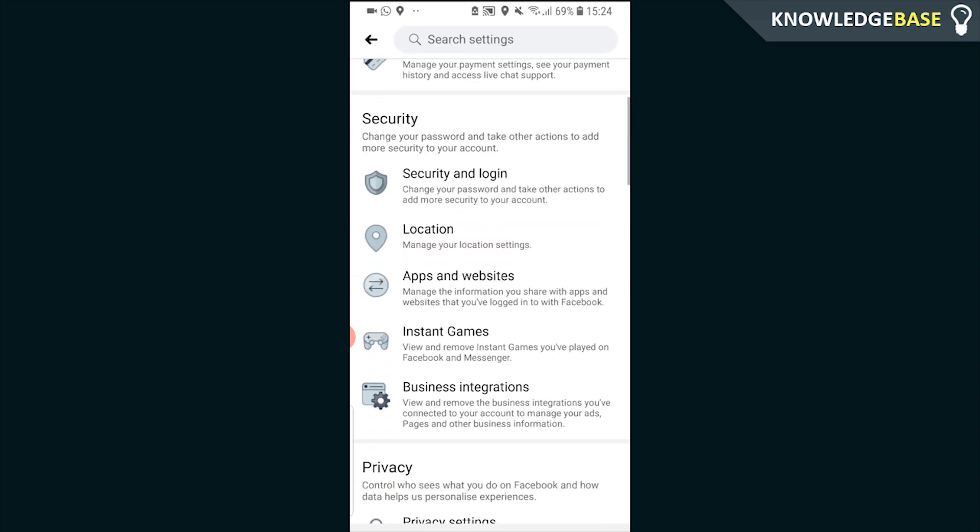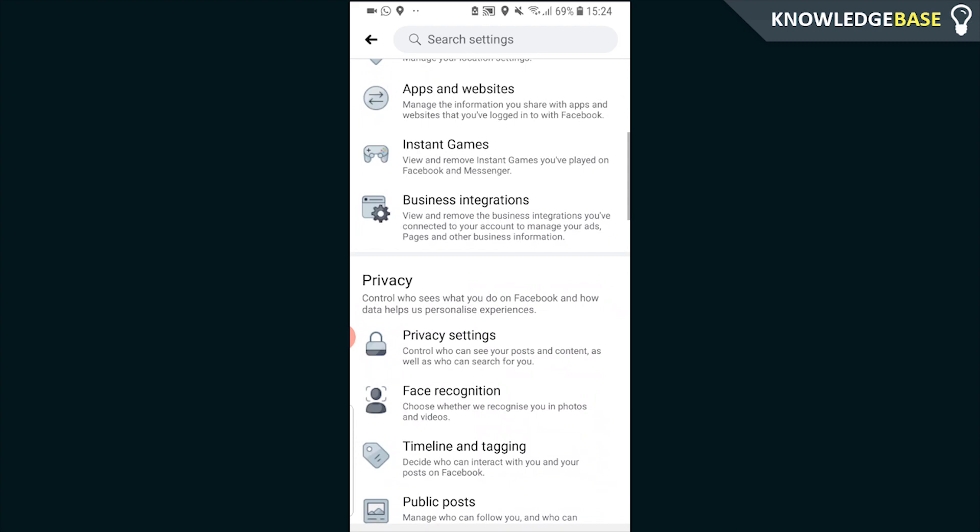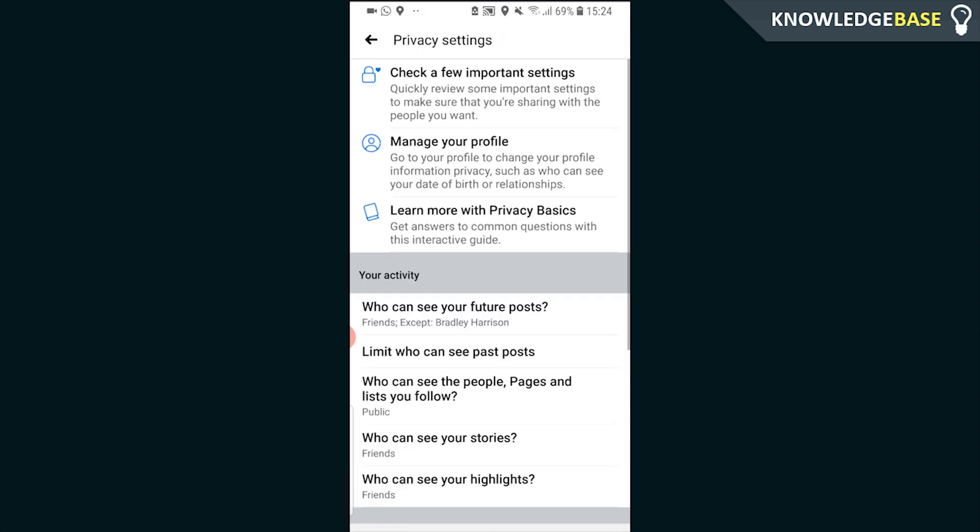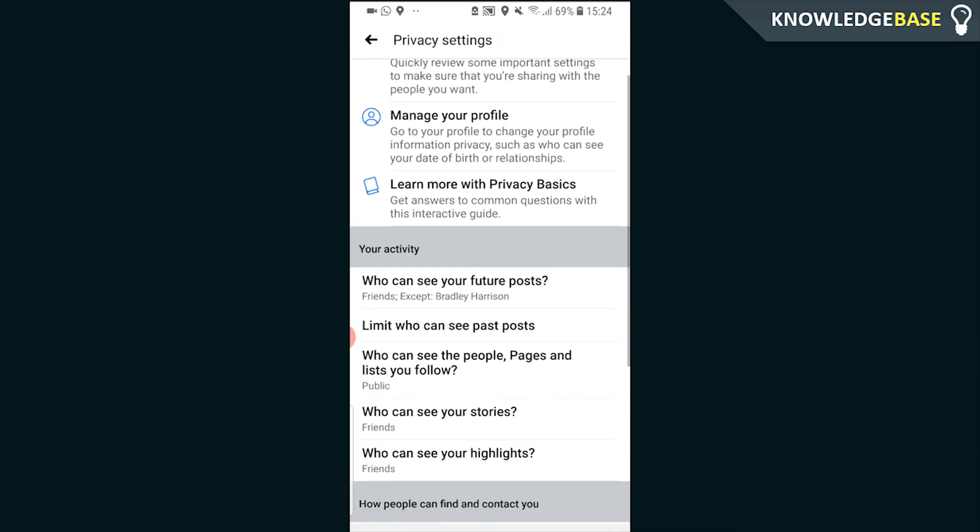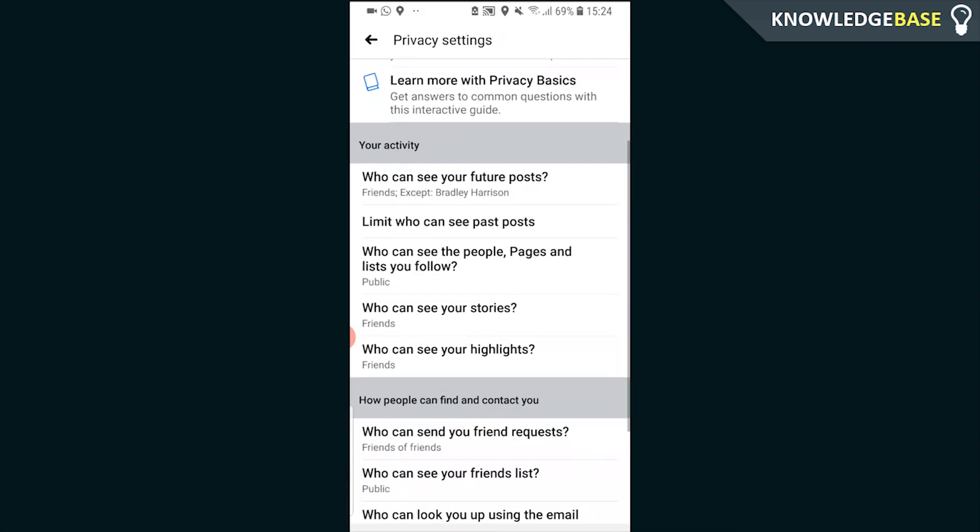Once you're in Settings, scroll down again and go to Privacy Settings. Here you'll see under Your Activity who can see your future posts.